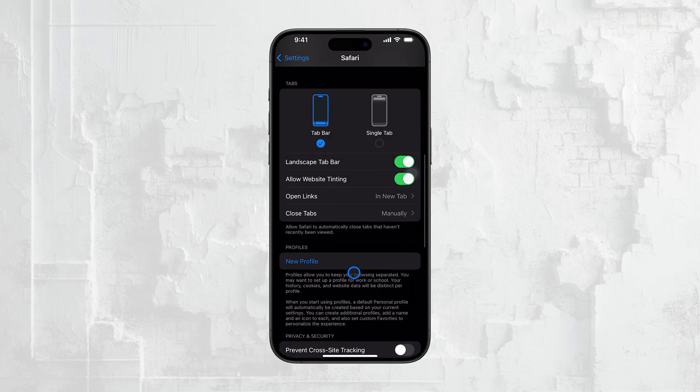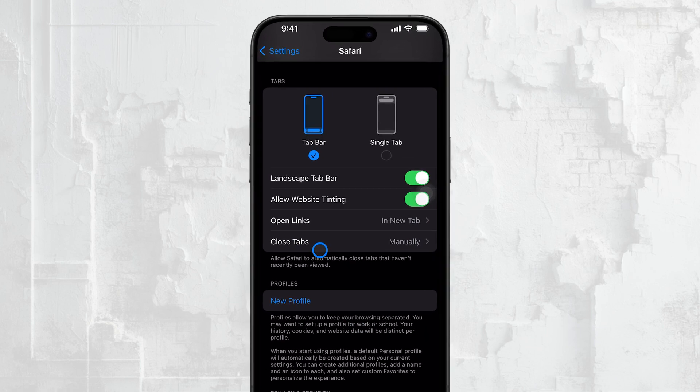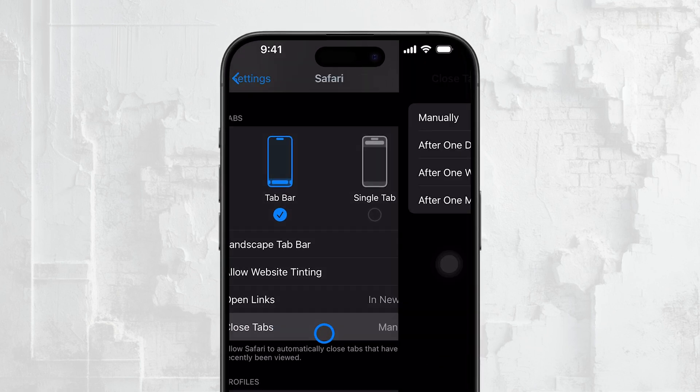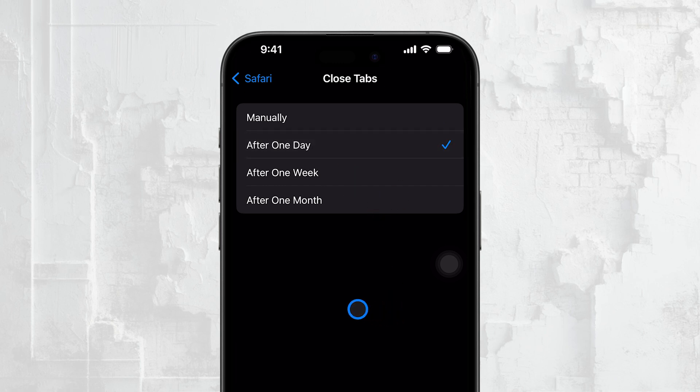To prevent this, go to your iPhone's Safari settings and check the Close Tabs option. Change it to manually so that your tabs will stay open until you decide to close them.